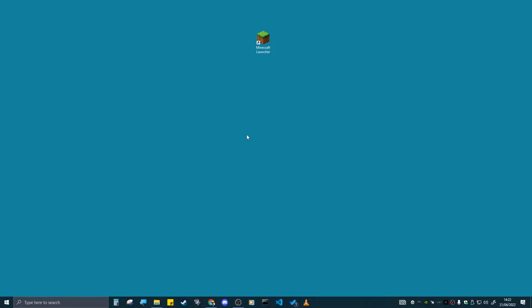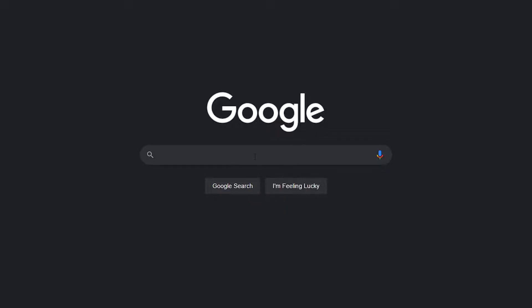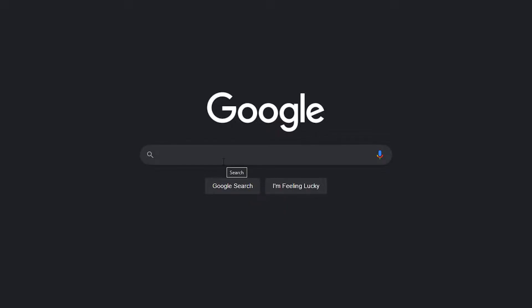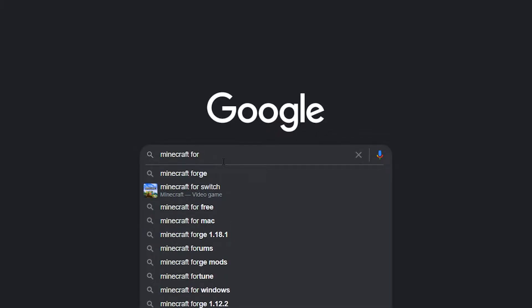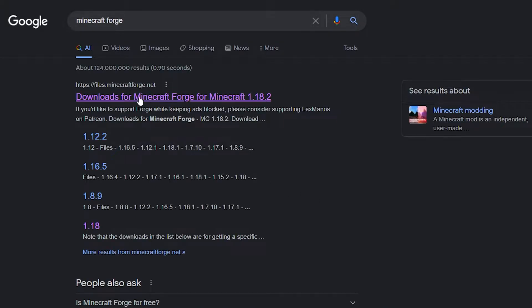Now you're going to want to download Forge. I'll leave a link in the description below, or you can go to Google and type in 'Minecraft Forge.' Forge should come right up at the top. Click on that — it should be minecraftforge.net.